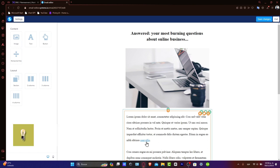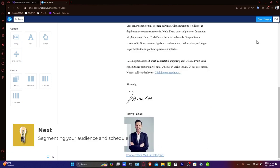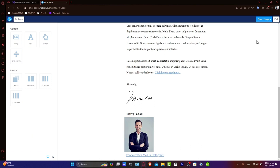Segmenting your audience and scheduling: Effective email campaigns target the right subscribers. In Systeme.io, you can segment your audience based on various criteria like past behavior, engagement, or demographics. Choose a segment that aligns with your campaign goal.